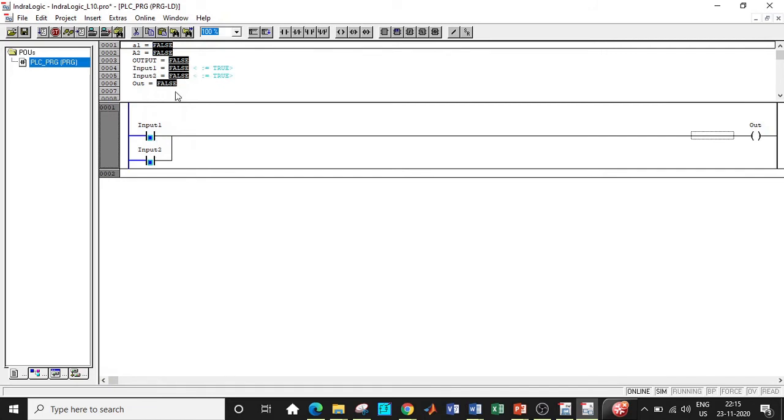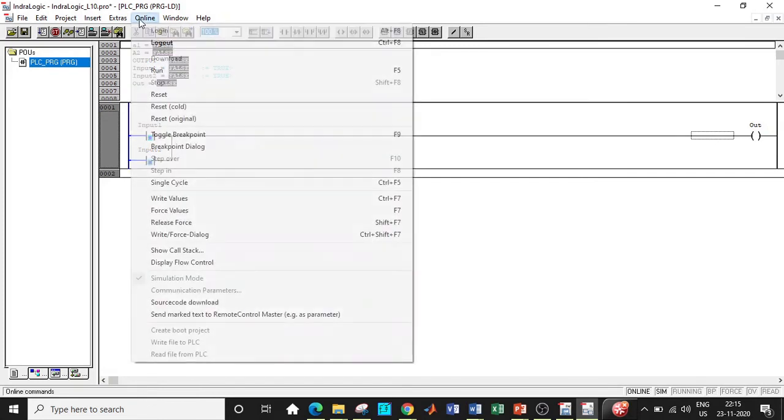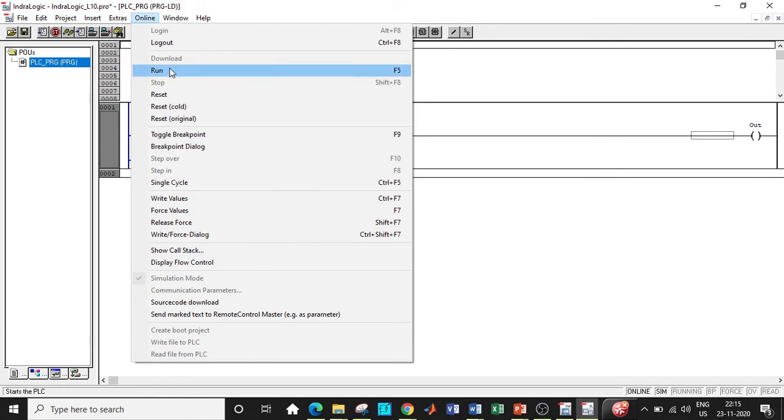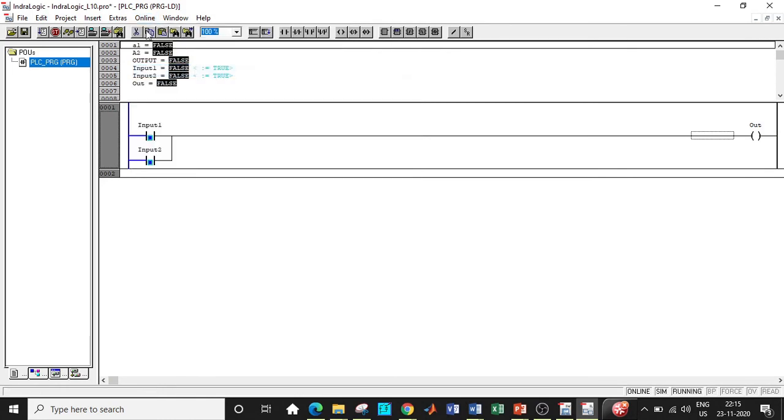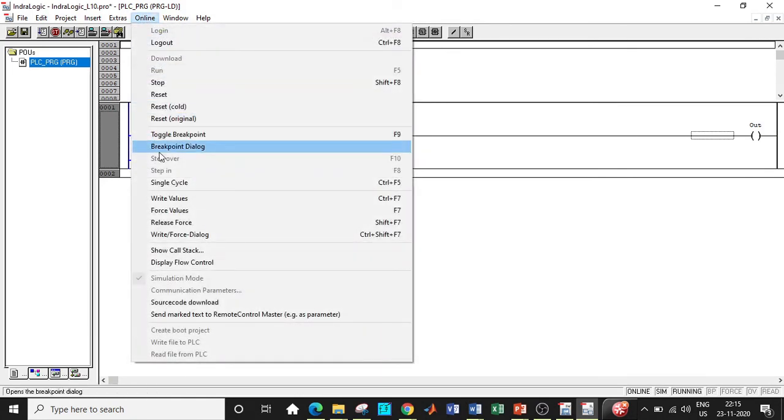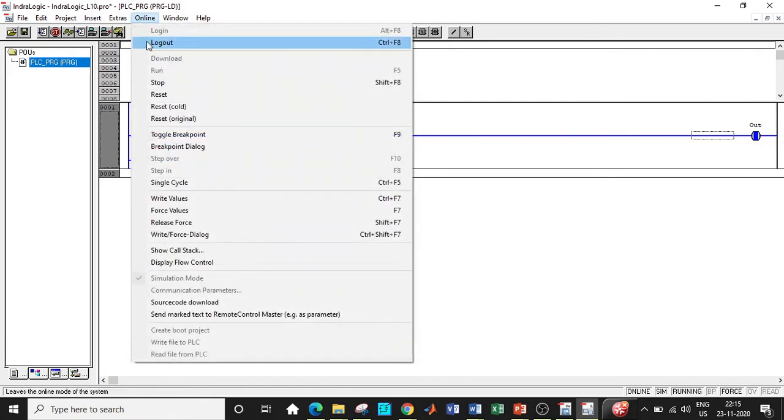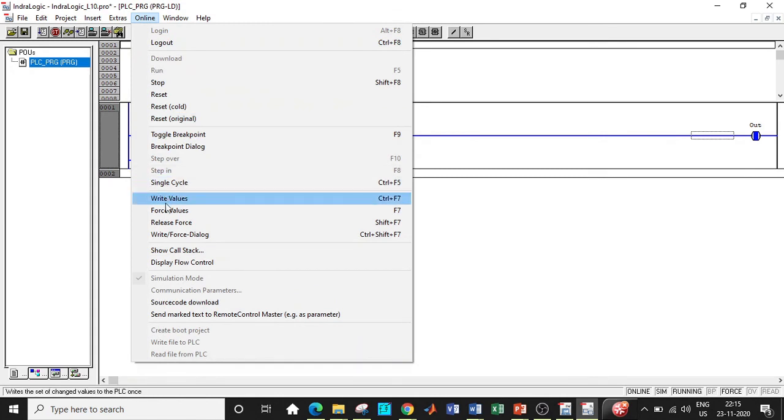So if you observe, input one is true, input two is true, so what is the output? In order to check the output, we can click on run at the first place and then we will be clicking on force values. So when you force the values, you can see that the output is true. In case you don't click on run and you click on force values, it will not be reflecting the actual value that you want to get, so be very careful with that.